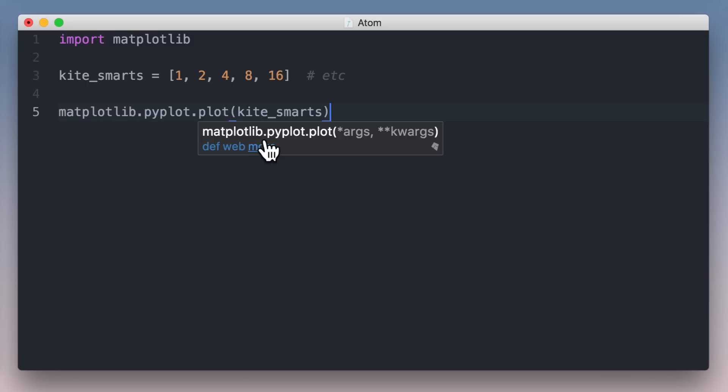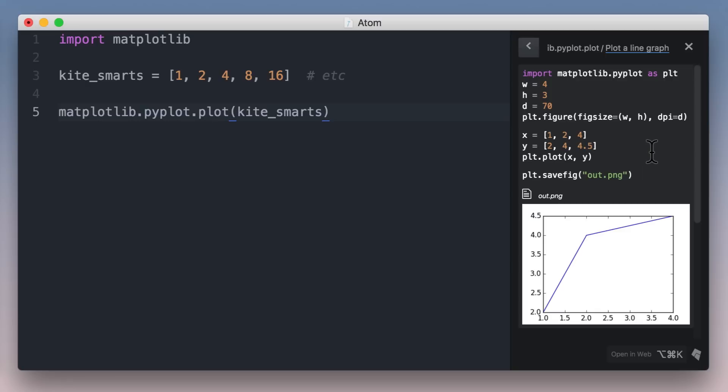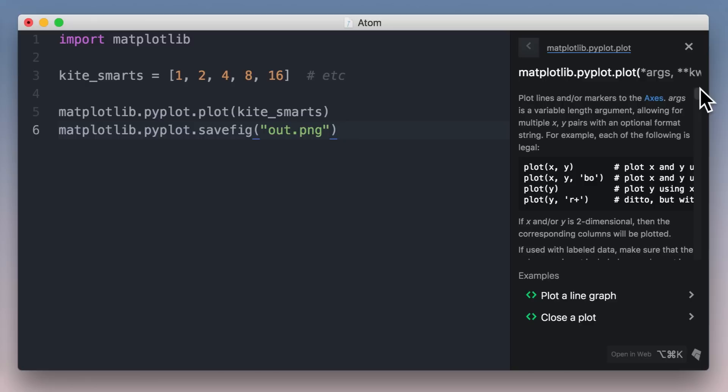Kite can also give you quick info on any object without a context switch by hovering over an identifier and clicking the more link, which opens a side panel with docs, examples, and local usages. Sometimes all you need is just one great example. Kite comes with thousands of custom code snippets to get you going fast. Here I can see how to change the figure size or save to a file.